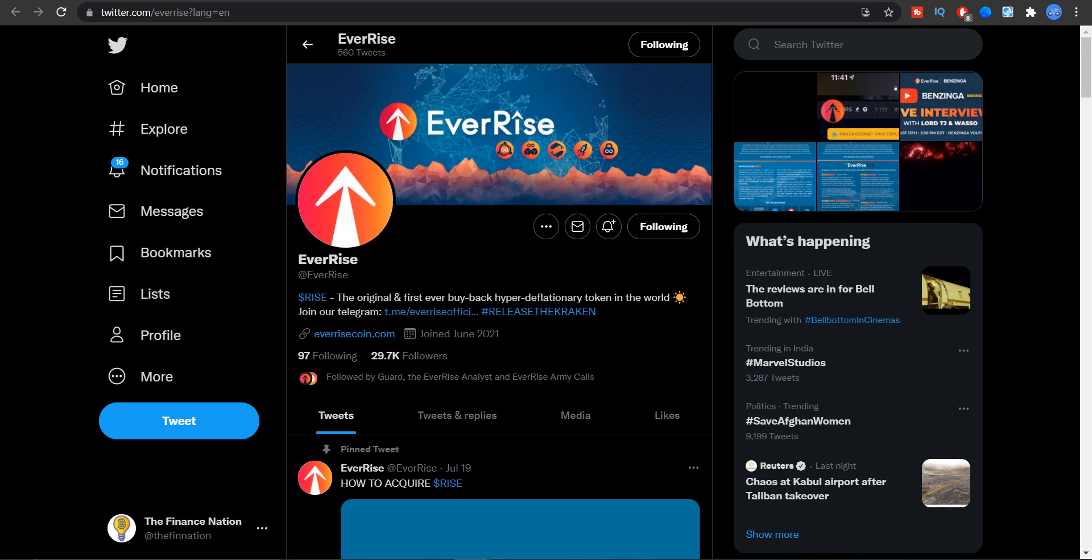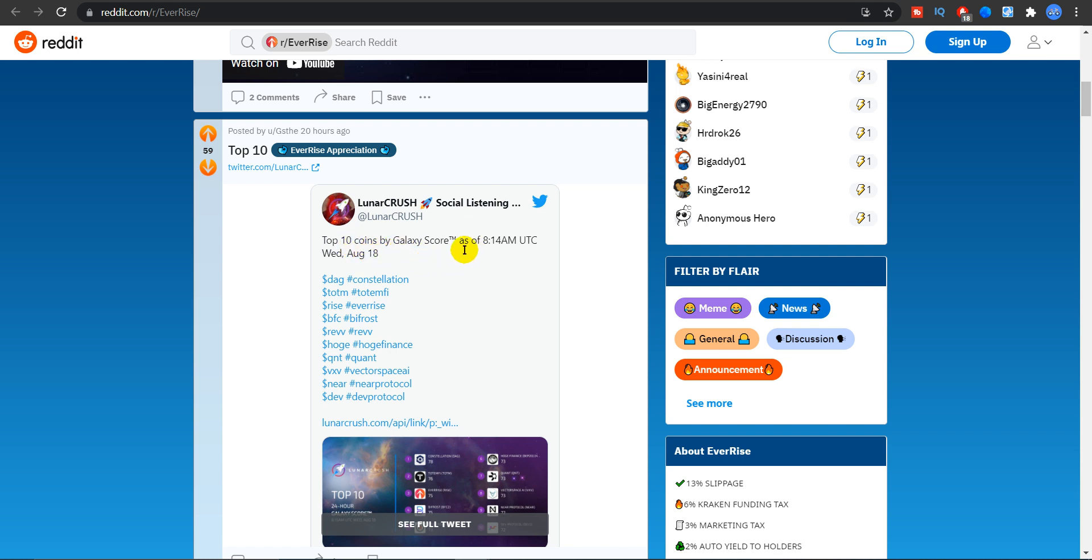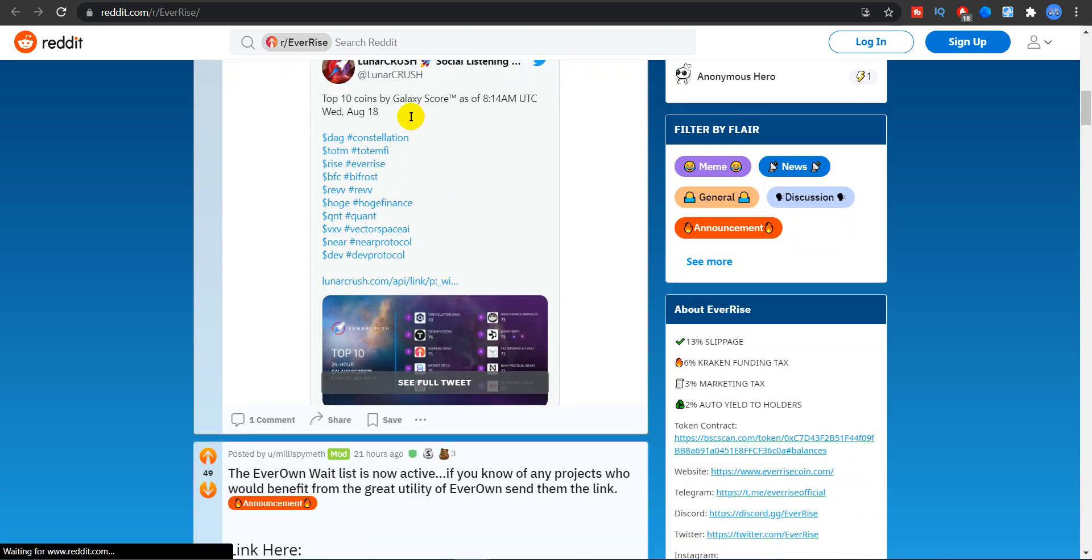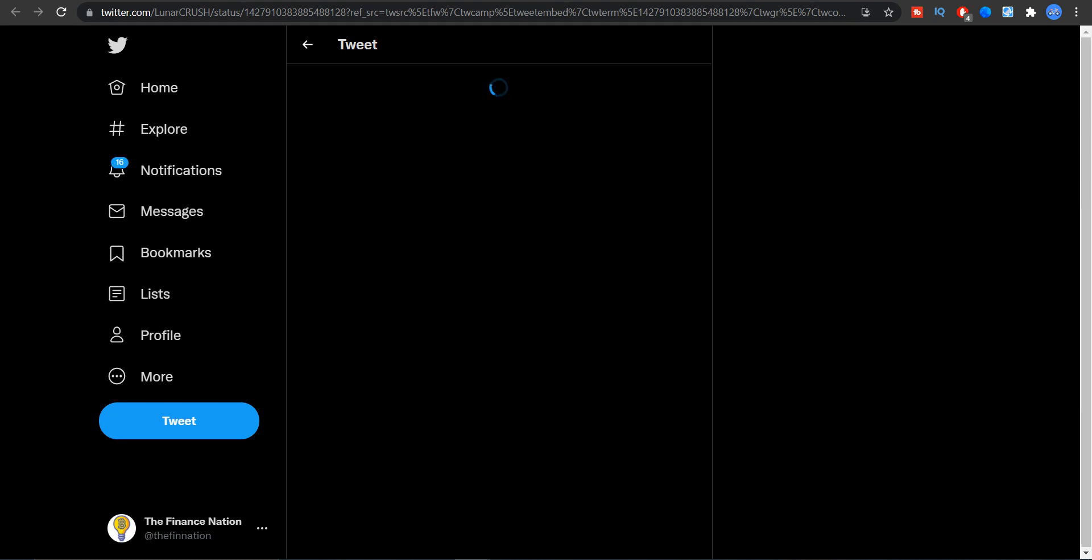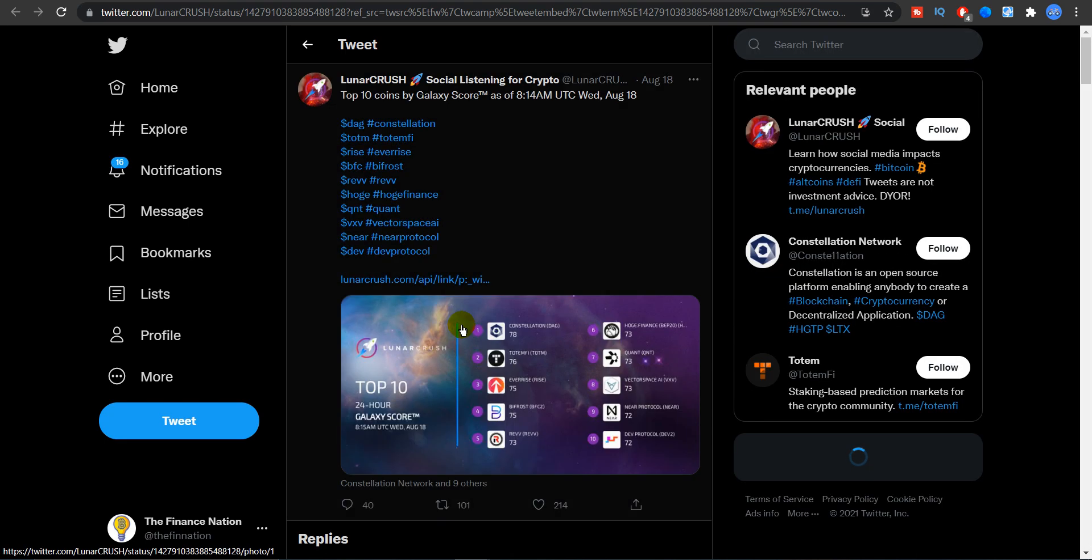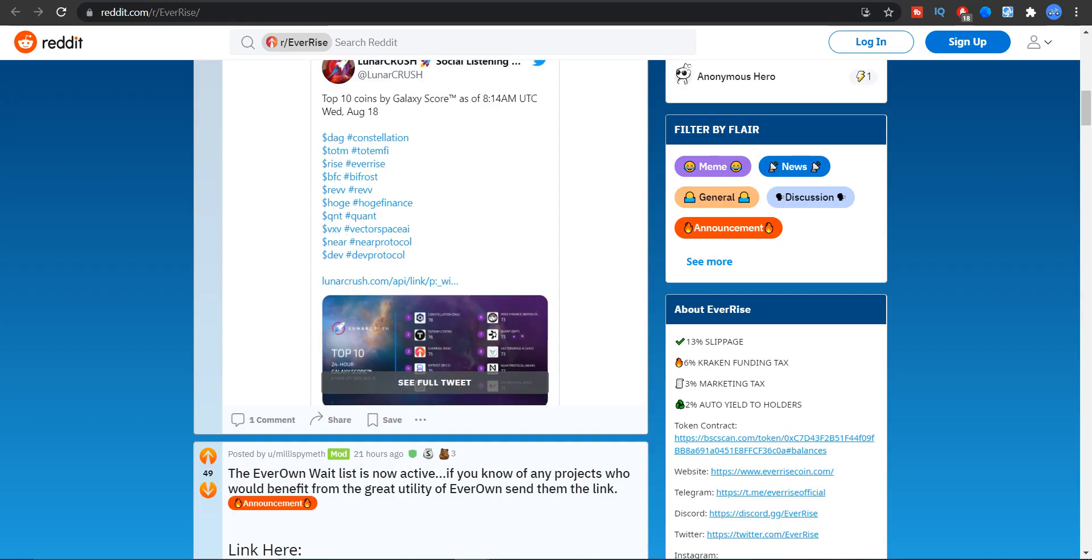If you guys go to the reddit community or the reddit page, this is one of the latest news: top 10 coins by Galaxy score on Wednesday August 18th, that's today. As you guys can see, RISE is at number three at 75 out of 100 score, so that shows the popularity of RISE and the amount of trust people have in RISE.